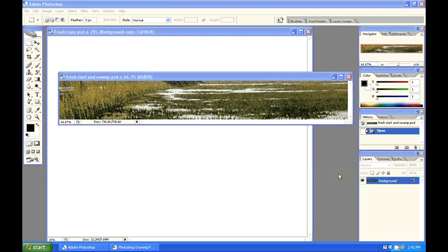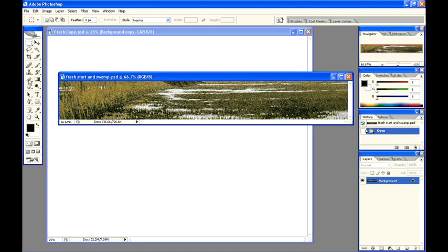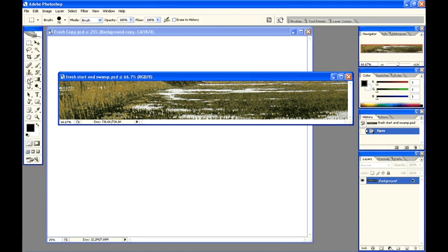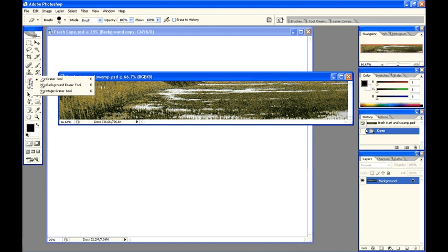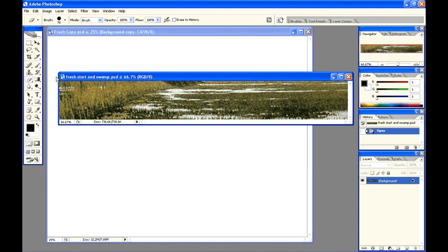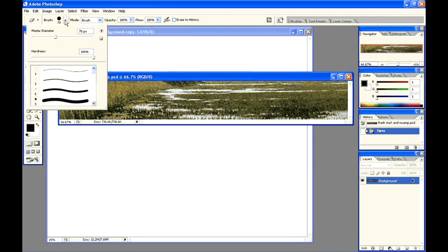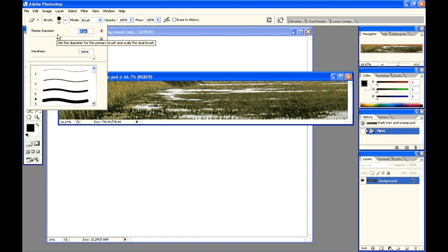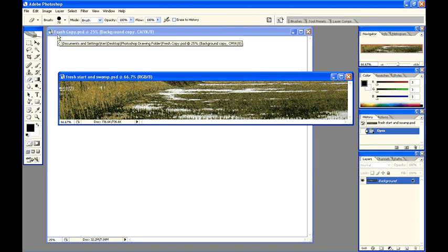Again, we have two drawings. I will use the eraser tool to erase part of the image, but first I need to adjust the size of the eraser. Select the eraser tool. Select just the diameter, escape key.